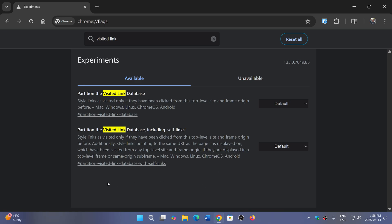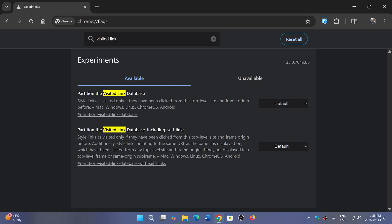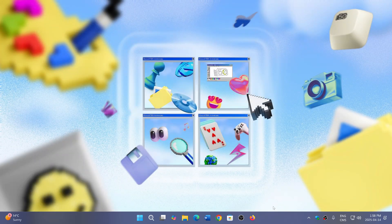If you want to turn it on immediately before Chrome 136 arrives to have more privacy, Chrome flags once again, search for partition the visited link database. From what I understand this is the one to change, you don't have to change both. This will make things a little more private. Now it's an experiment because it's not yet fully available so it could behave differently, but starting with Chrome 136 you'll have a lot more privacy thanks to that.